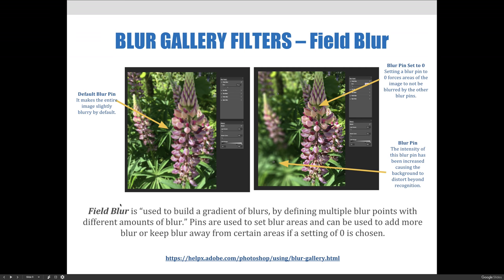In this example, there is a default blur pin that makes the entire image slightly blurry by default, and you can see that on the left-hand side of the screen. I simply applied a field blur and without doing anything else, it made the entire screen slightly blurry.